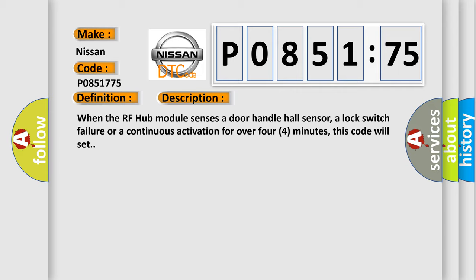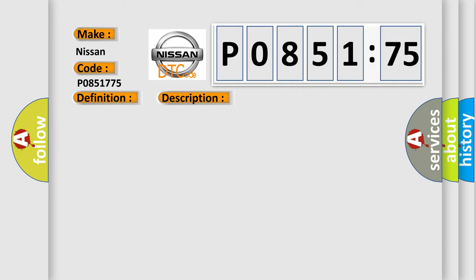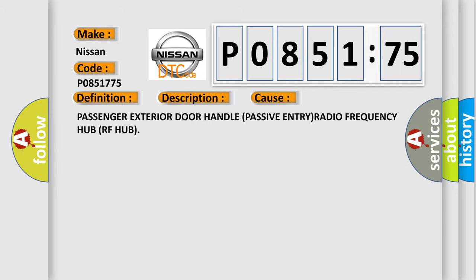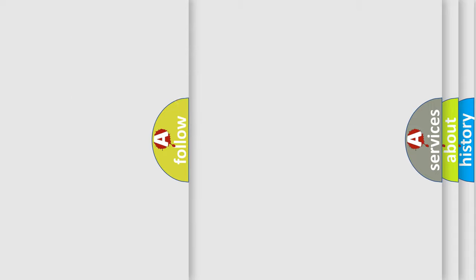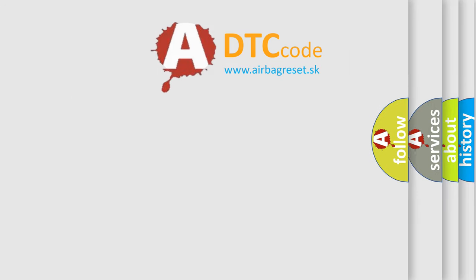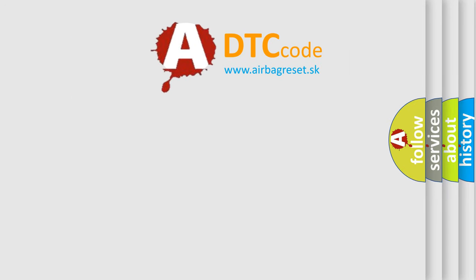This diagnostic error occurs most often in these cases: passenger exterior door handle, passive entry radio frequency hub, RF hub. The Airbag Reset website aims to provide information in 52 languages.